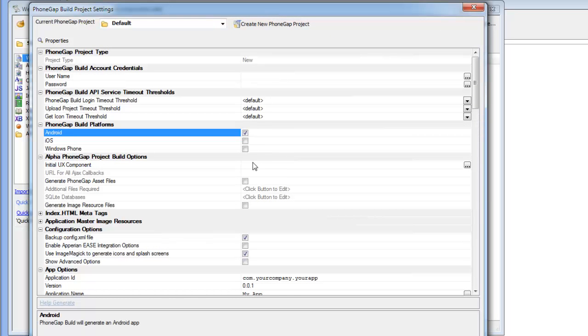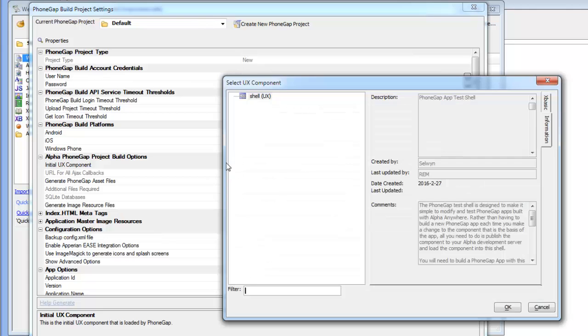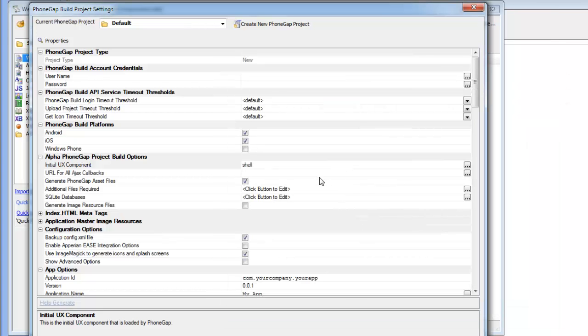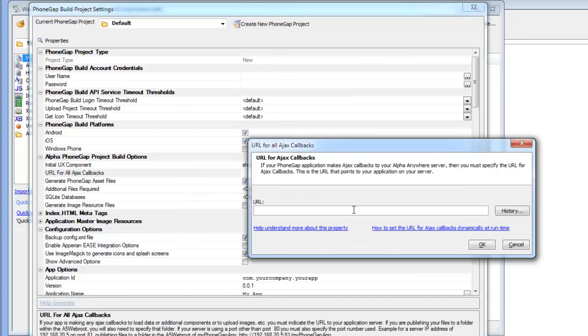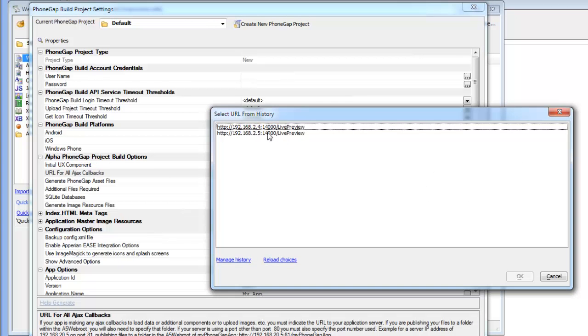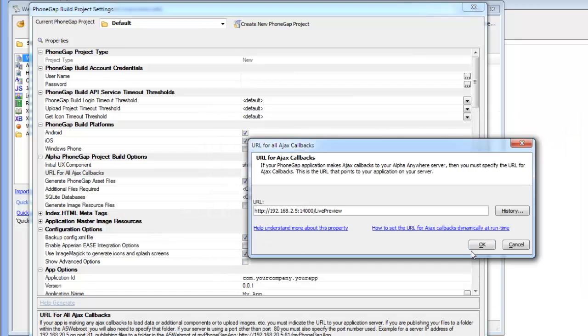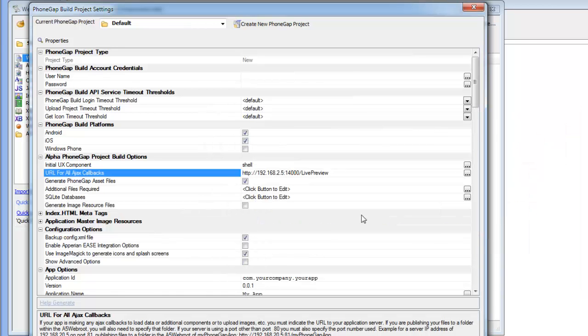So I'll say I want to build for iOS and Android. I'll set my initial component over there and now you can see that we're also going to need to set our Ajax callback URL so I'll just go there and choose one that I've previously used. You'll see that I haven't yet filled in name and password. That is a requirement, but we don't need to do that right now.